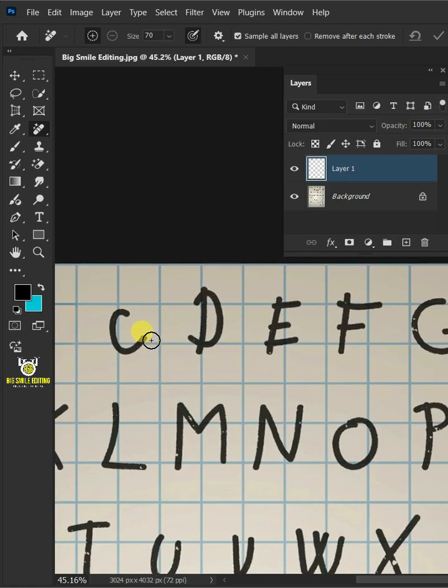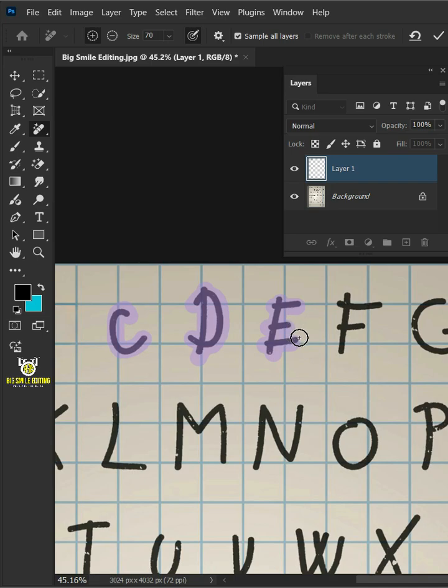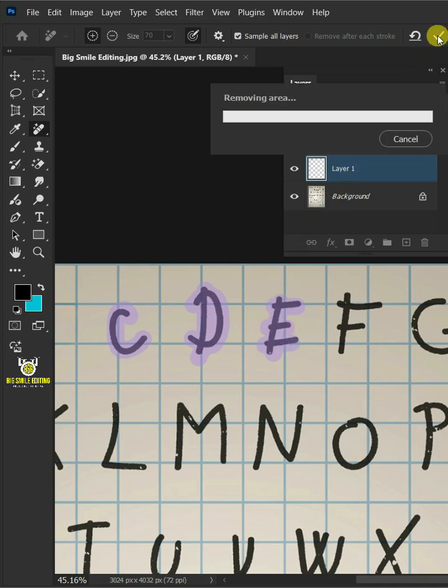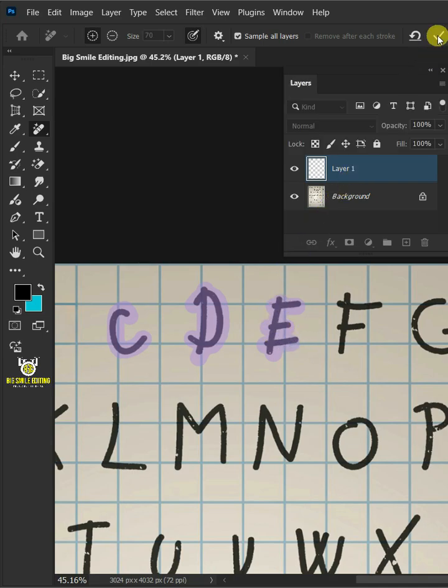You can also paint your text at once like so. Then click the checkmark icon again, or press Enter on your keyboard.